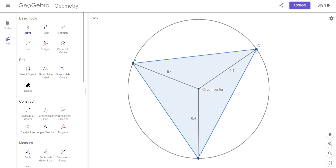DC would be the radius — from the center to any point on the circle. DB is the radius, DA is the radius.